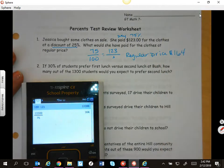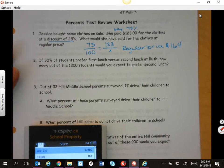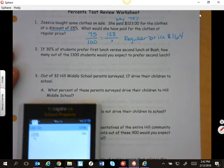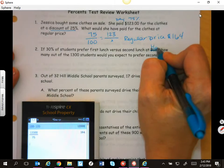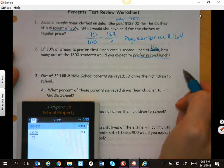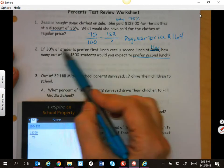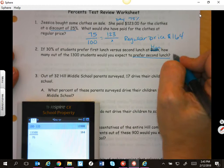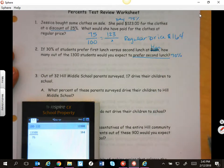Make sure that you're reading really, really carefully. 30% of the students prefer first lunch versus second lunch at Hill. How many out of 1,300 students would you expect to prefer second lunch? Reading carefully — 30% prefer first versus second, which means 70% prefer second lunch.